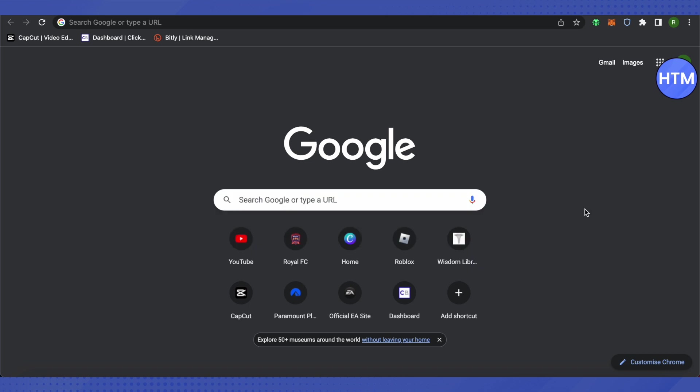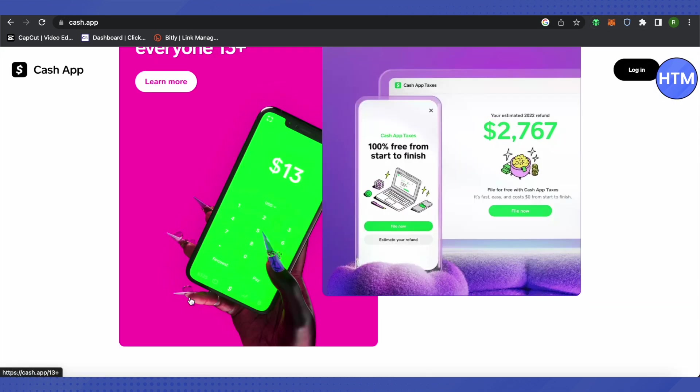For that, you need to open up your Cash App. On the bottom side you will be able to see the option of Markets. Just open it up and go to the crypto section.